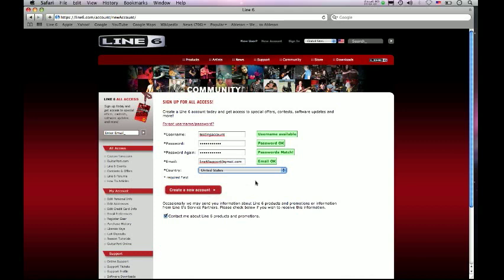What I'm going to do is I'm actually going to log in instead of creating this account and show you what the My Account section will look like once you're logged in. So let's go ahead and do that.